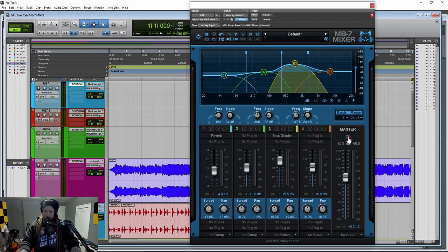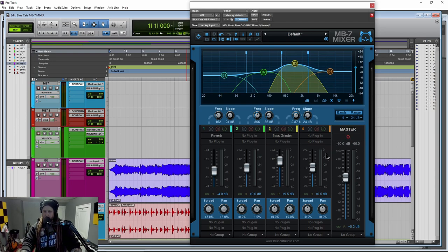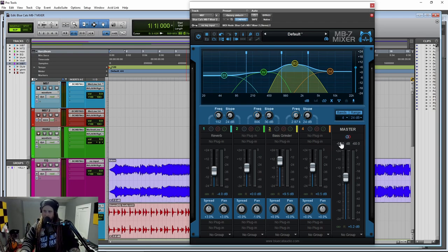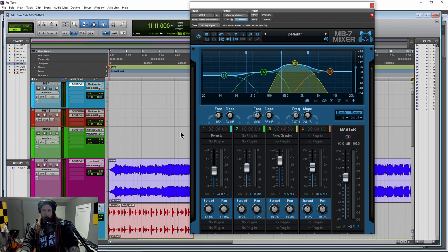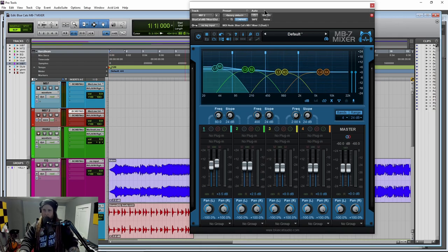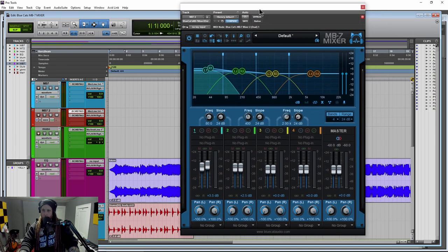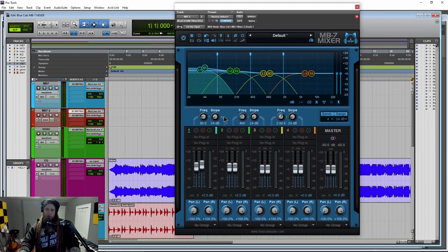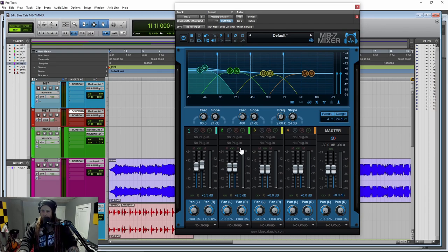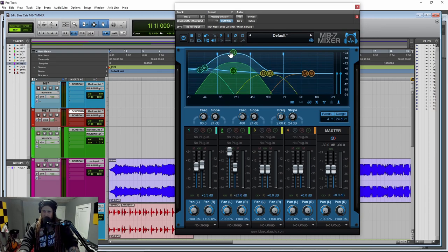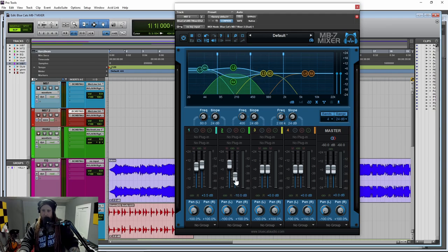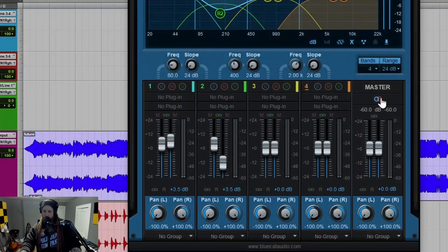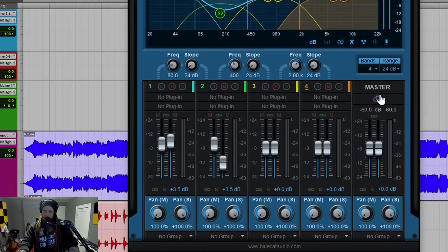Now on the stereo version, which is what we have here, we can turn this into mono. So we can sort of check our phase just by clicking right there. There's also what's called the dual version. And then the dual version, as you can see, we can adjust each side separately. As you can see right there, we have two different faders for each side of that stereo track.